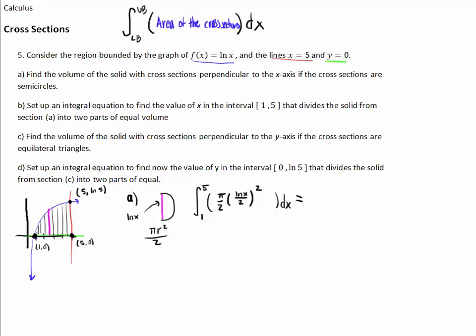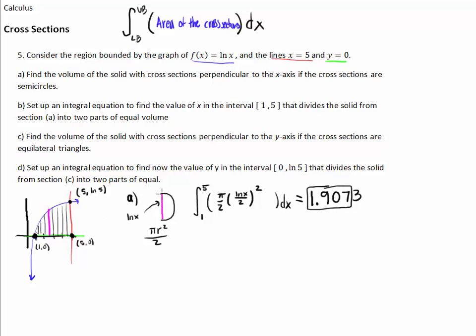Typing that into the calculator, we get 1.9073, so 1.907. That is the volume if all cross-sections are semicircles.